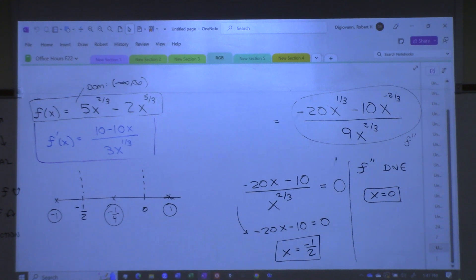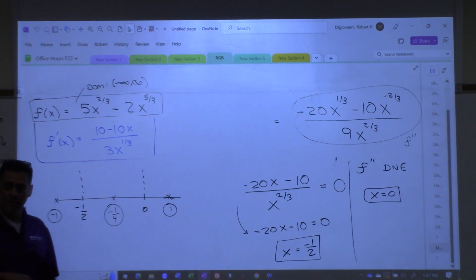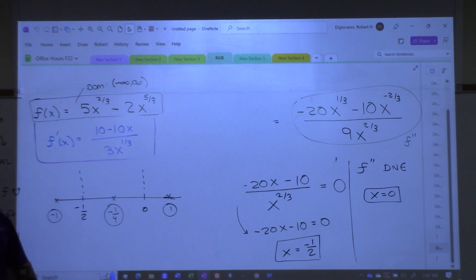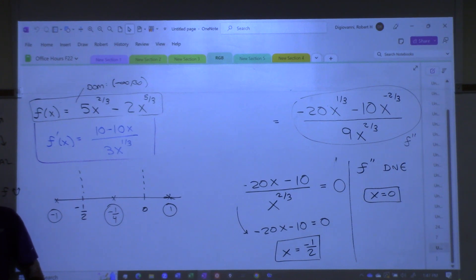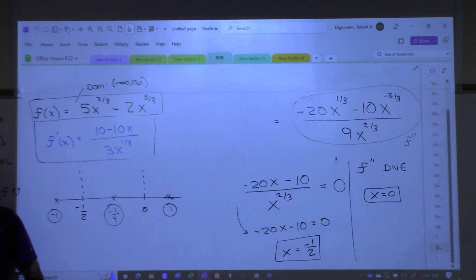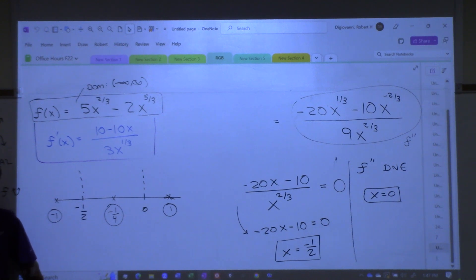Those are going to get plugged into the second derivative, and what I'm looking for is whether I get a positive or negative. What happens if the second derivative is positive? It tells us the original function is concave up. What if the second derivative is negative? Concave down. Do you all see this as the same procedure, except we're doing it on the second derivative? The conclusion is different — it's not up/down, it's concave up, concave down.